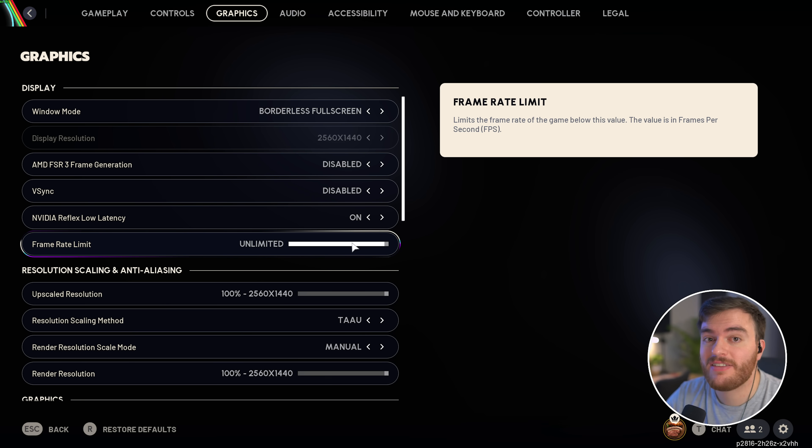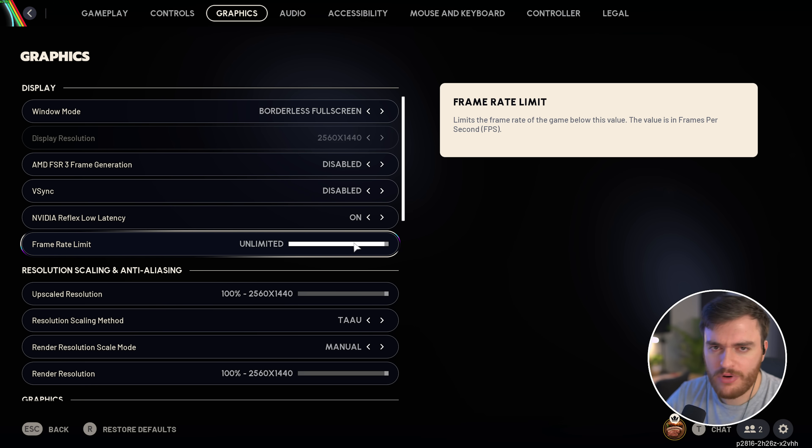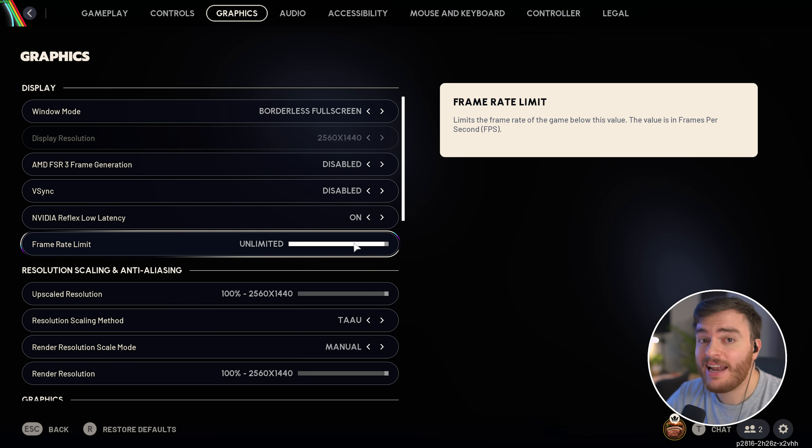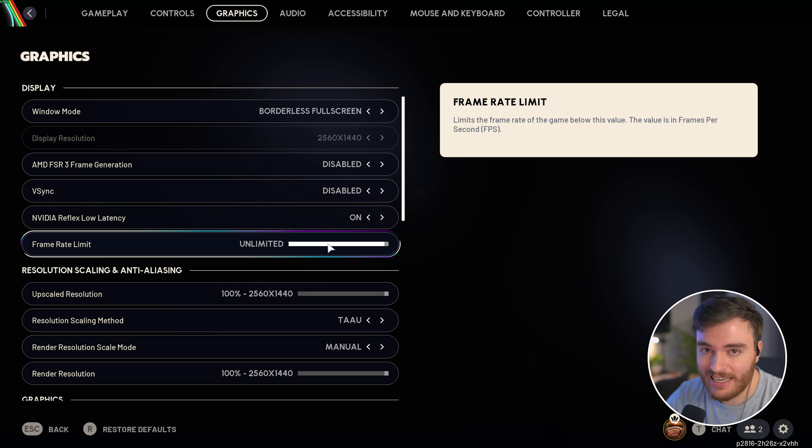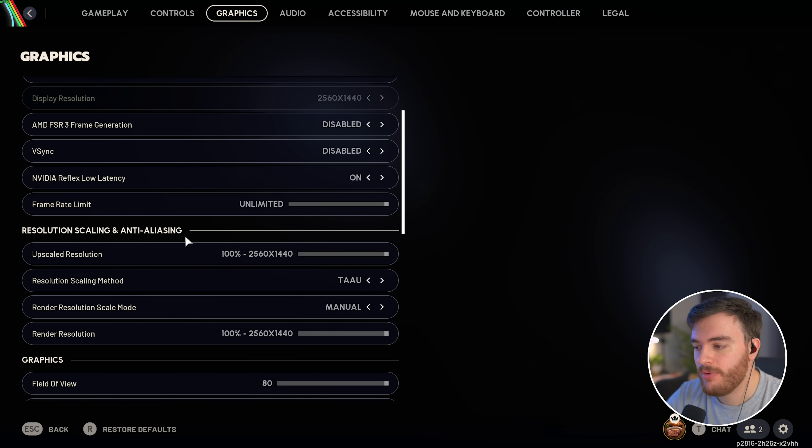Frame rate limit, leave this as unlimited, unless you're streaming, recording, or something like that, and other programs are lagging, in which case cap your FPS to slightly below what you're actually getting in-game.